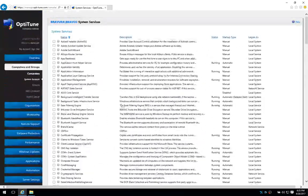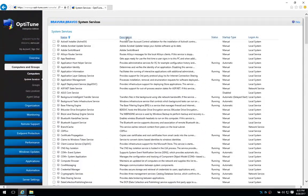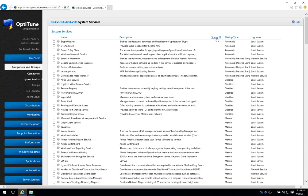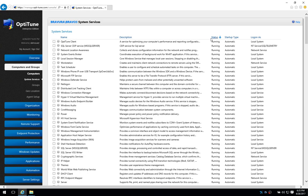You can sort the columns with a description. You can see what's the startup type, which services are running.